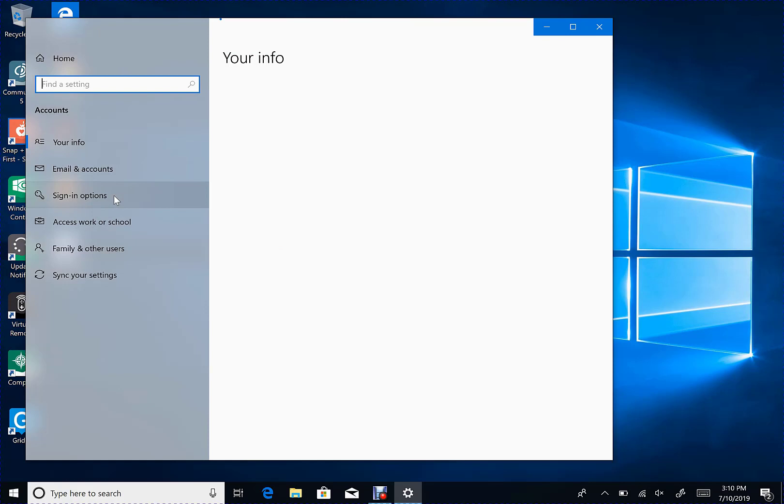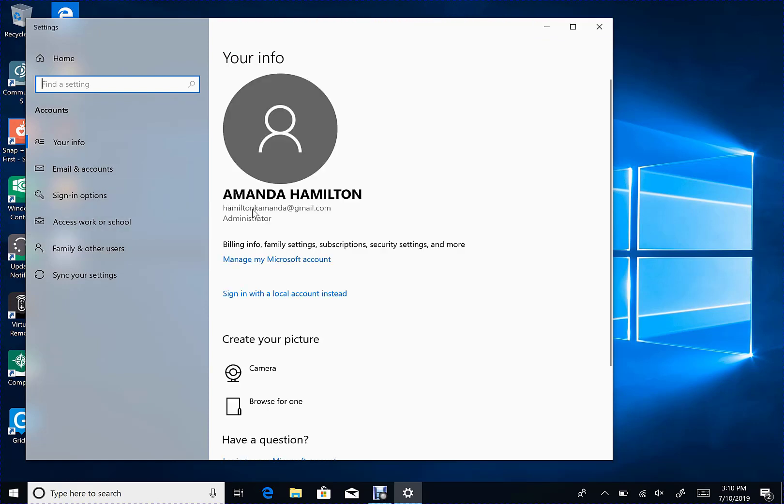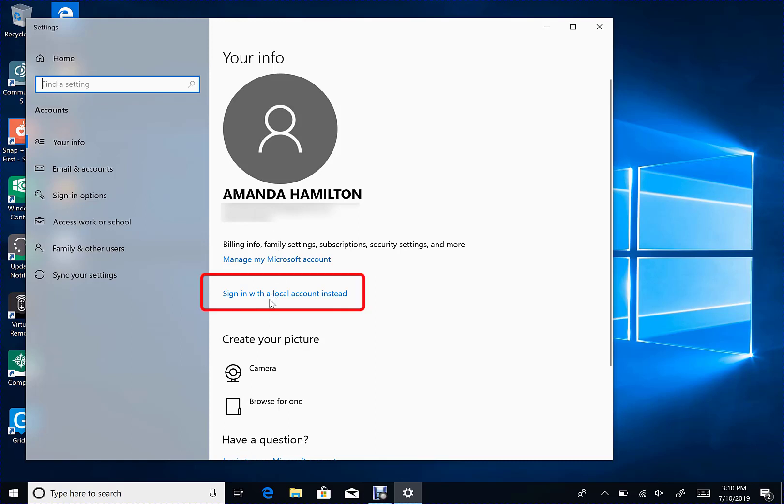Once this window opens, you will see your name as well as your Microsoft account email listed below it. Below that, you will see a blue link that says Sign In with a Local Account Instead. Go ahead and click that link.